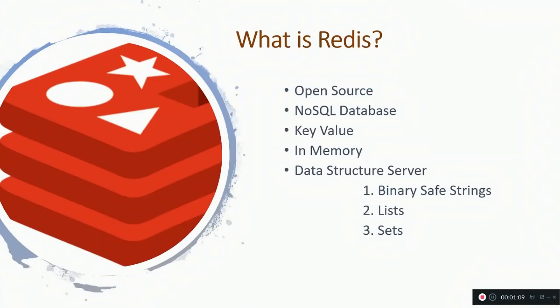Redis is an open source NoSQL database which means it does not support structured query language. It is a key-value data store unlike Postgres which is table-based or Cassandra which is another NoSQL database that is wide column data structure.